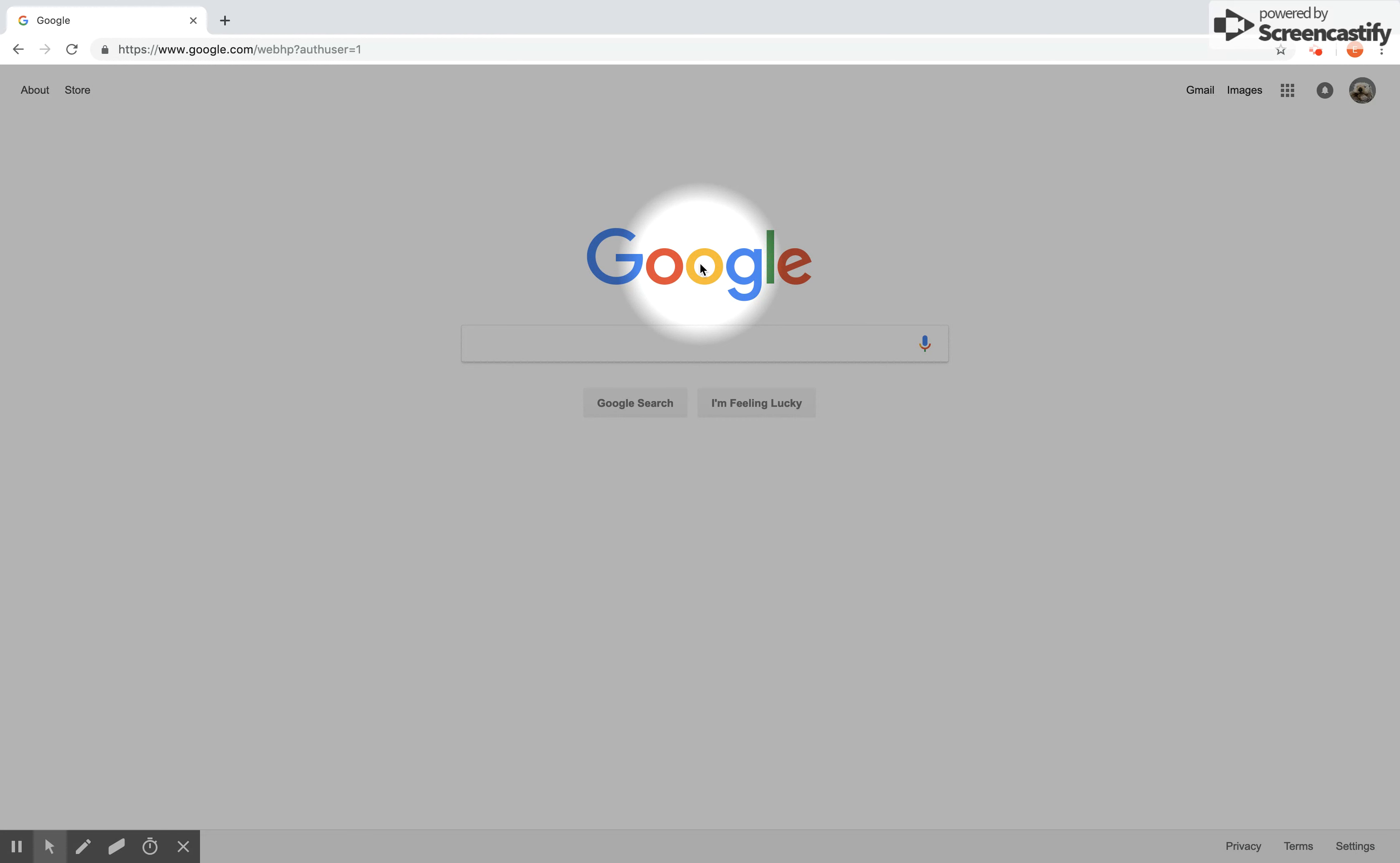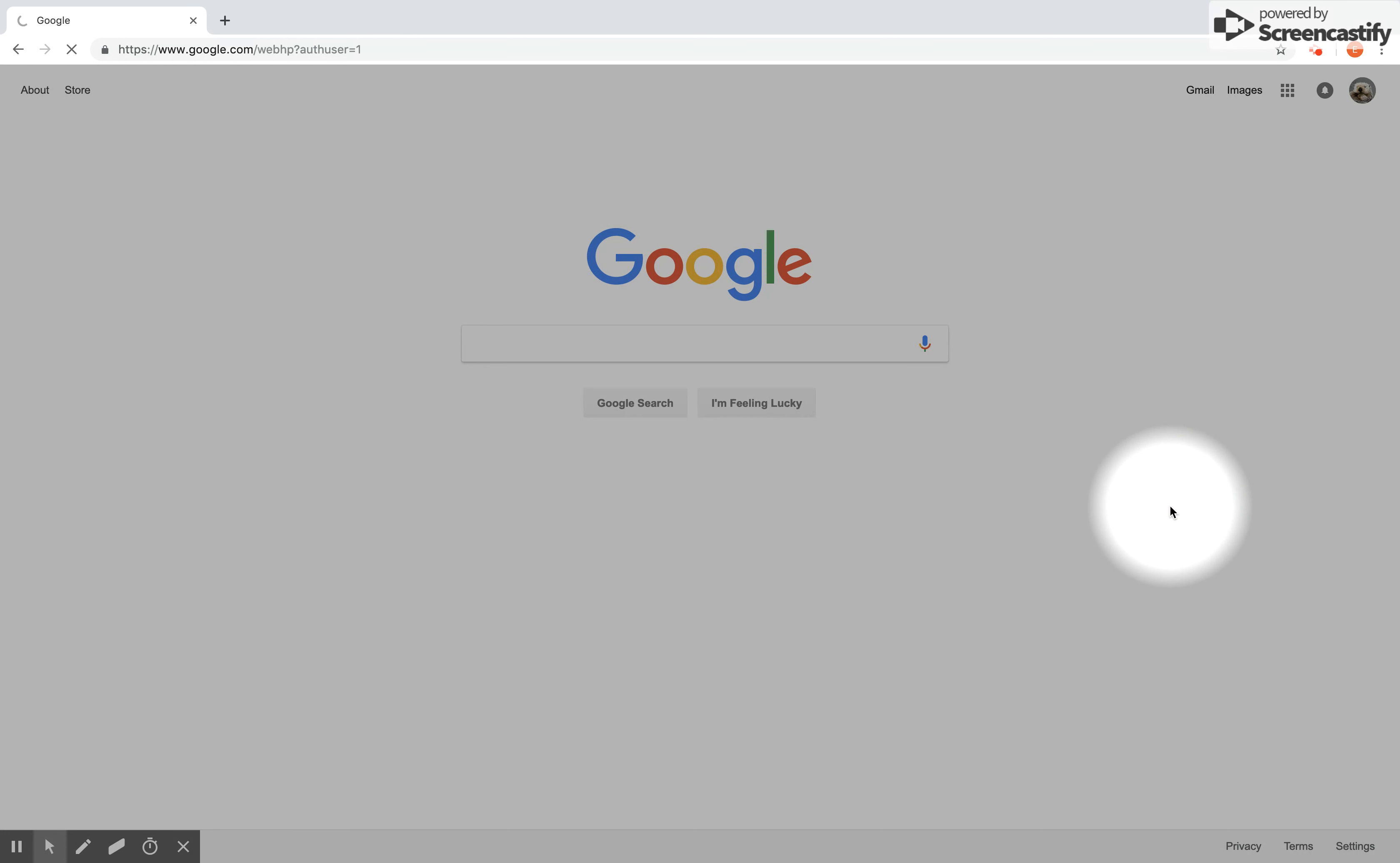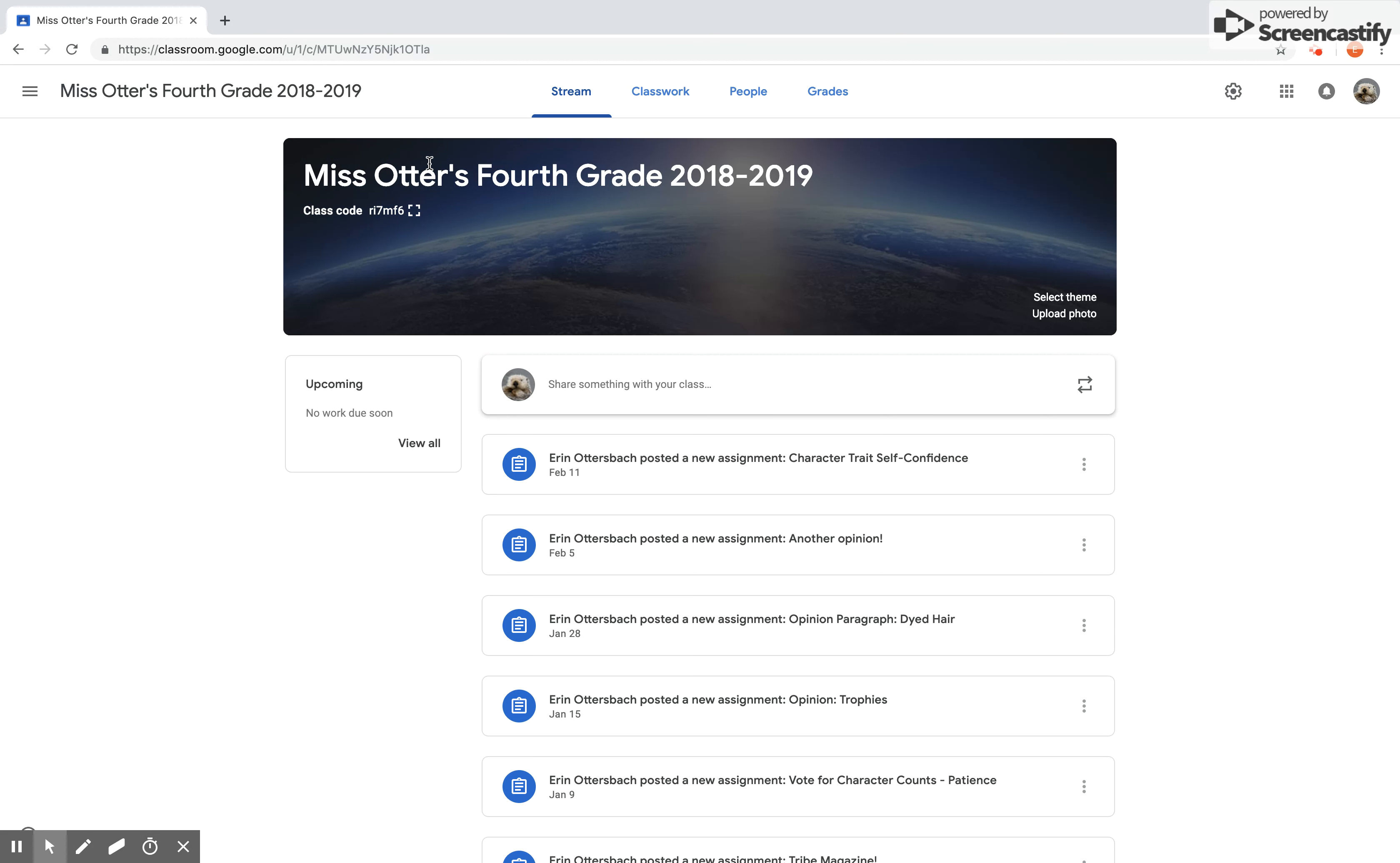To get this project started, we're going to go to our Google waffle and click on it, and then please drop down and click on your classroom icon. It should take you to your Google Classroom. Some of you may have many, some of you may have one. I'm going to click on the one that I want to upload this assignment in, which is going to be my fourth grade classroom.